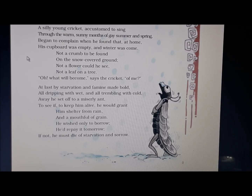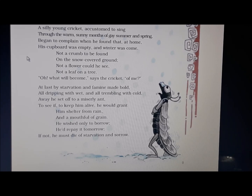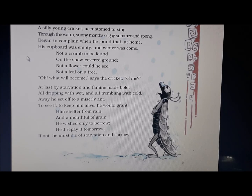He began to complain when he found that at home his cupboard was empty and winter had come. After the summer and spring seasons, when winter arrived, the cricket began to complain because all those months he had idled away without storing anything for himself. Now that winter had come, he started to complain when he found all his cupboards were empty with nothing inside.